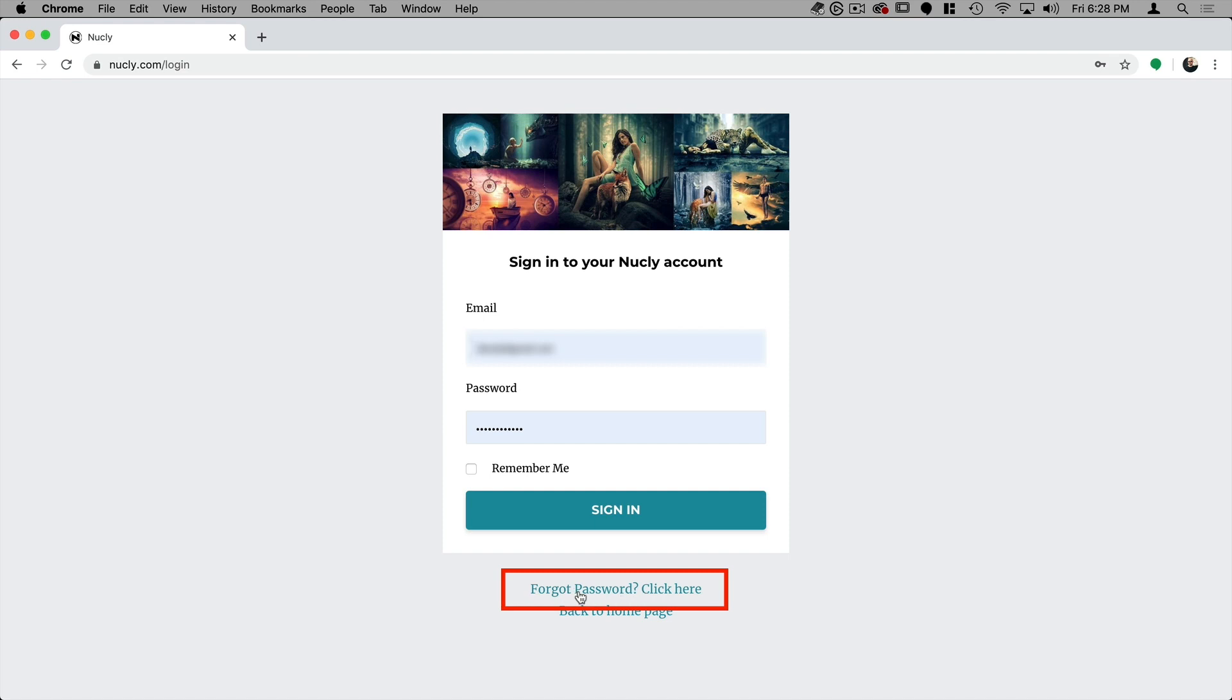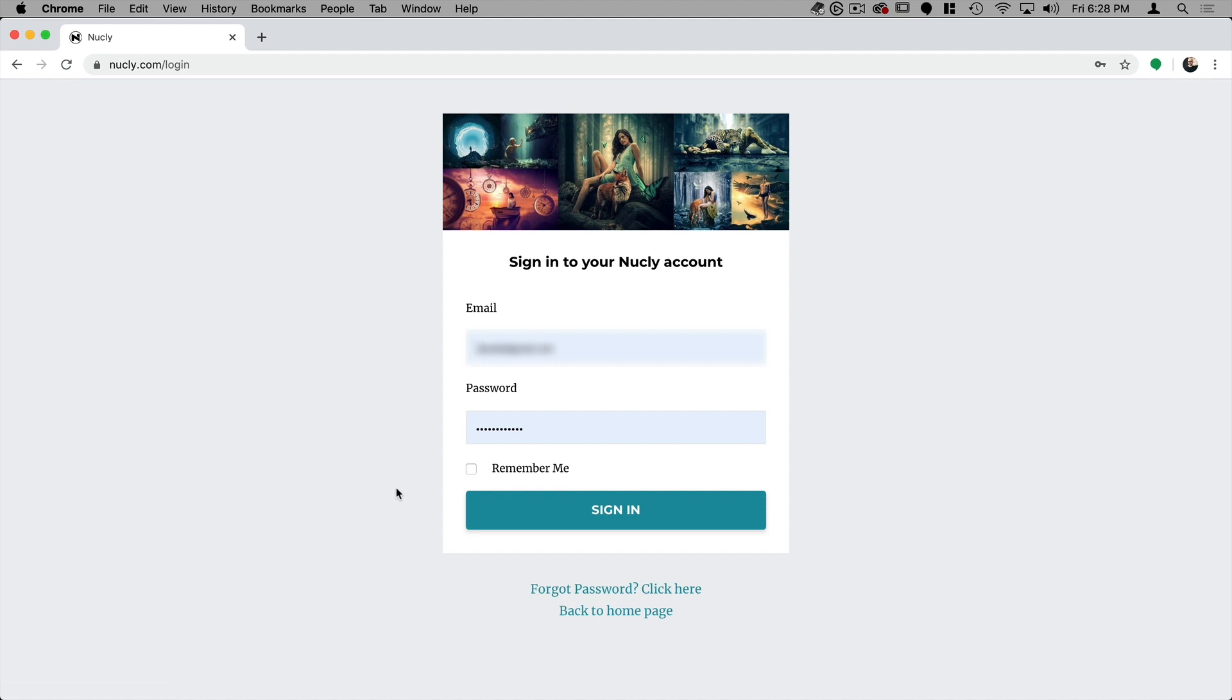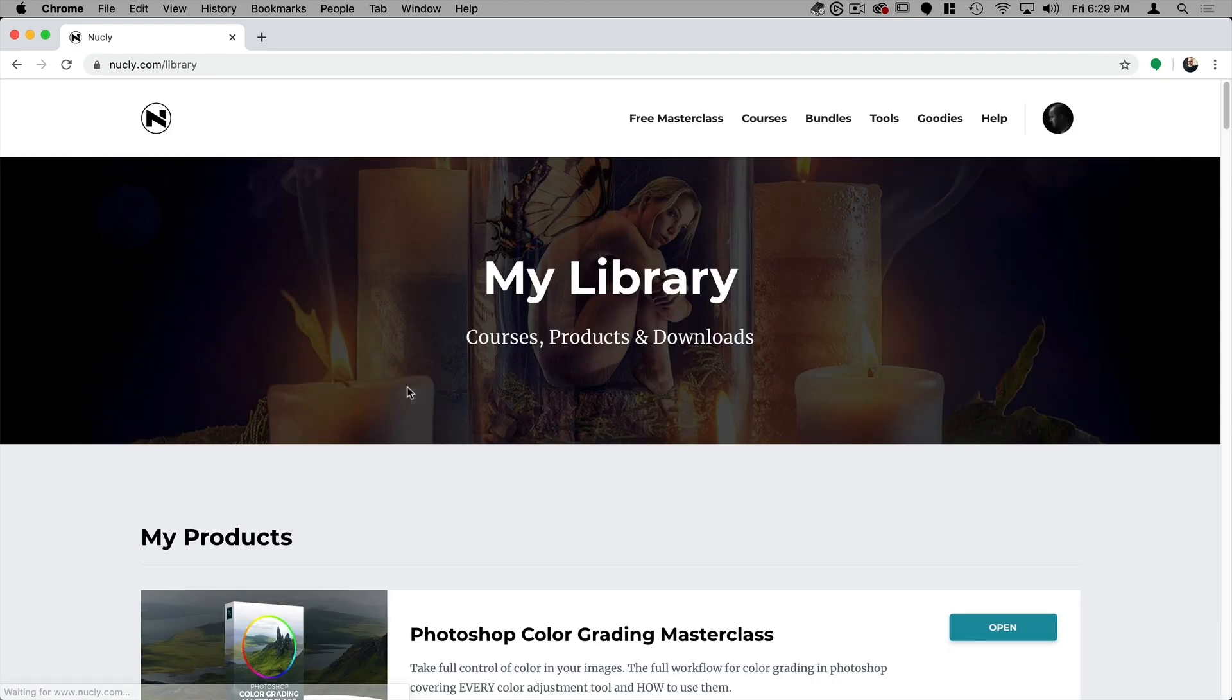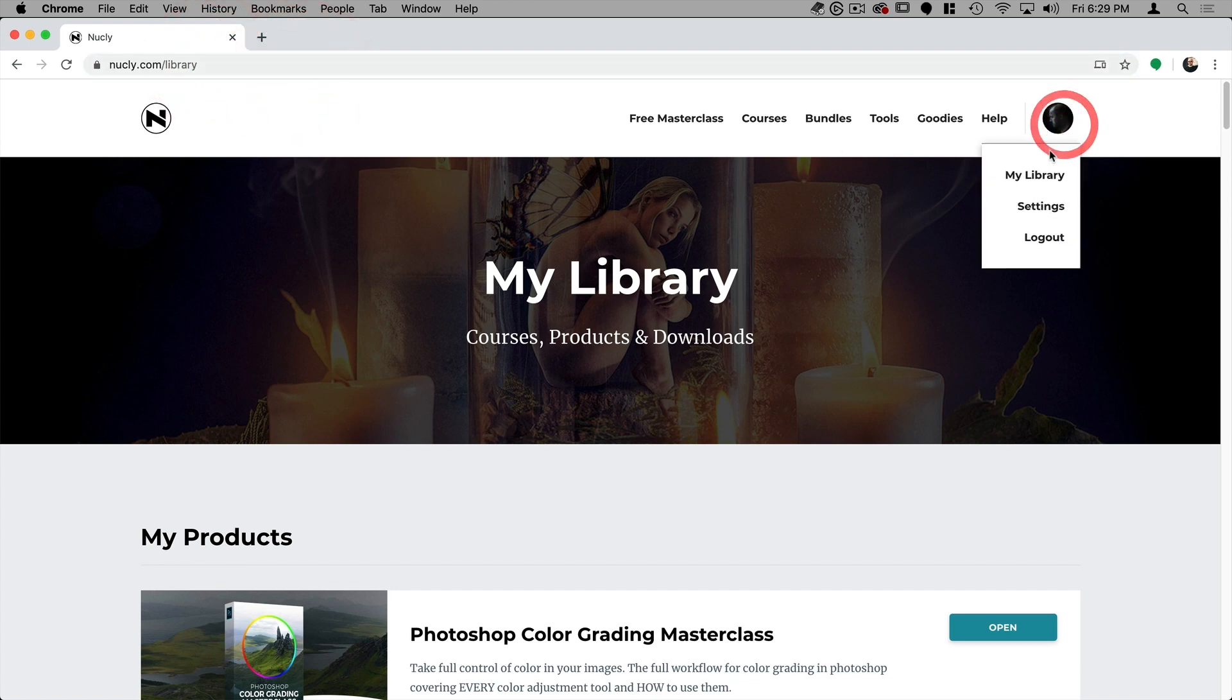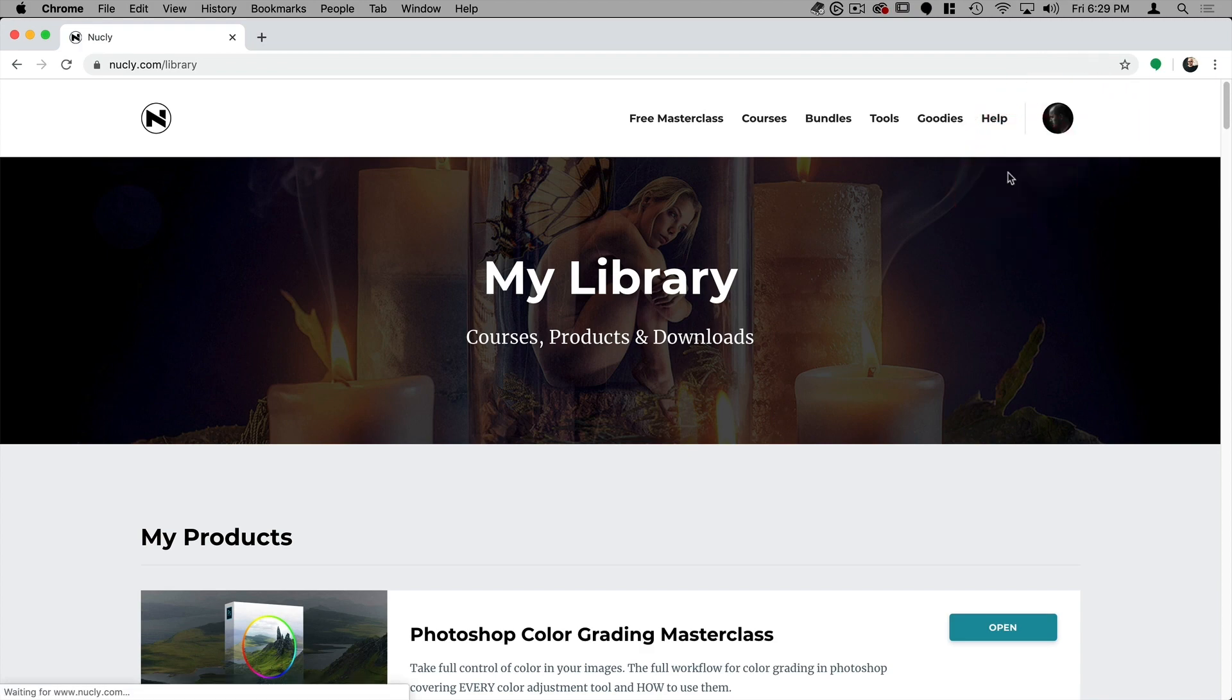If you did not get it, click on forgot password here and just put in your email address and you'll get an email with a reset link for your password. I already have my password here, so I'm going to click on sign in. That's going to take me to the library. If you don't arrive at the library, you can click on my library.